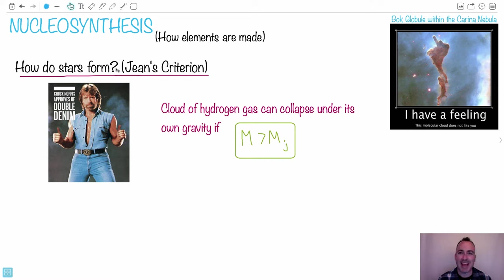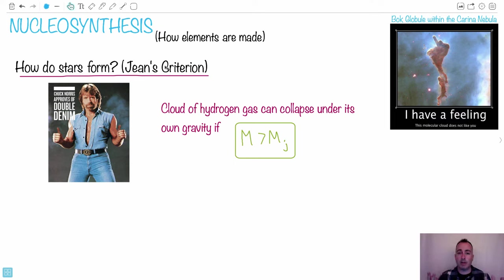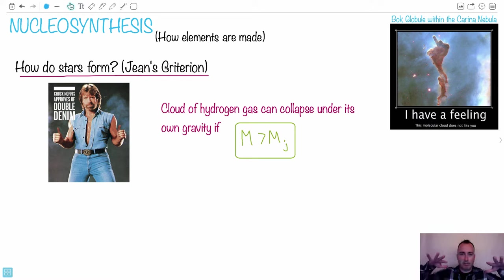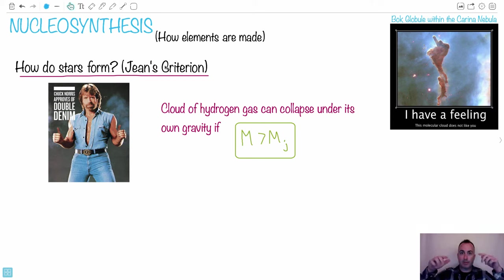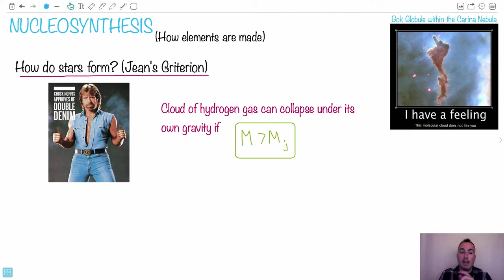So how do stars actually form? Imagine you just have a bunch of hydrogen gas. The Big Bang basically made hydrogen, and a few other elements, but mostly hydrogen. If you have a big clump of hydrogen gas, and all the different atoms are attracted to each other, they might actually collapse under their own gravity. This is what we call the Jeans criterion.